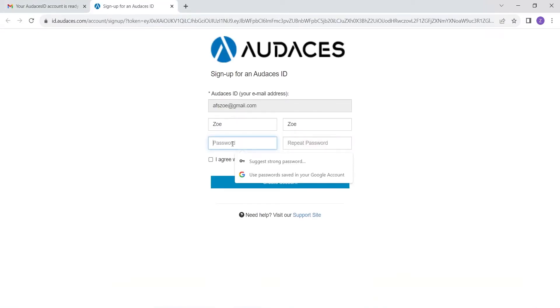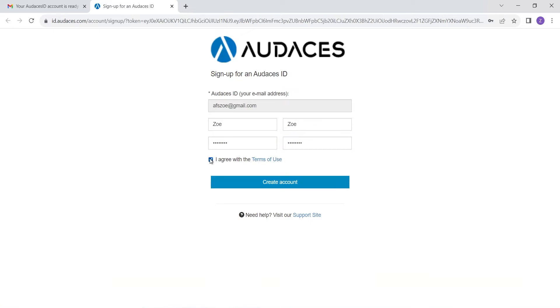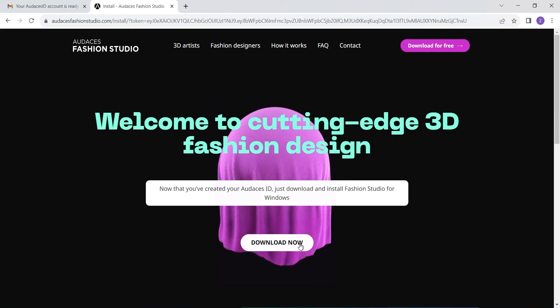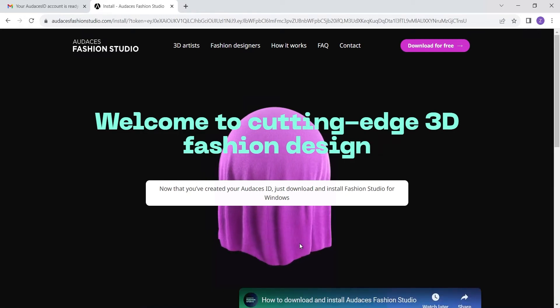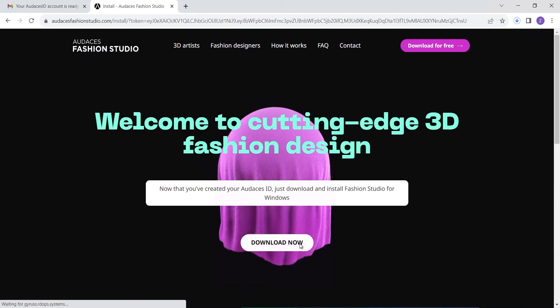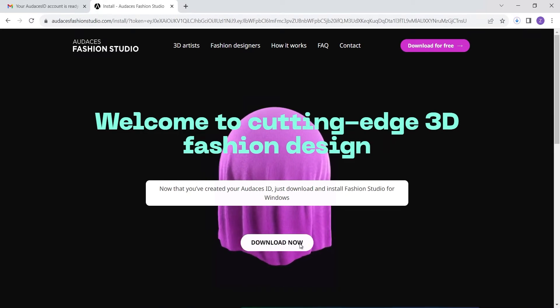Then you just have to create a password and repeat it and click on I agree with terms of use and click on create account. You're ready to click on download now and start downloading the software.